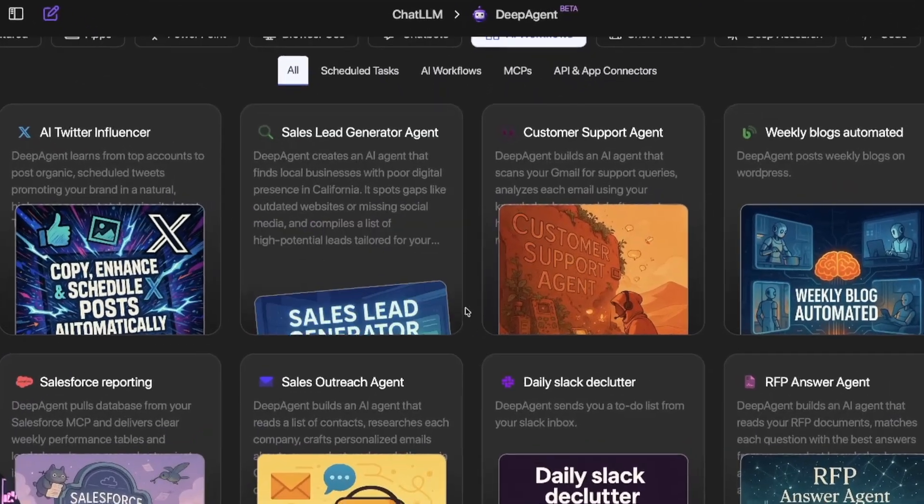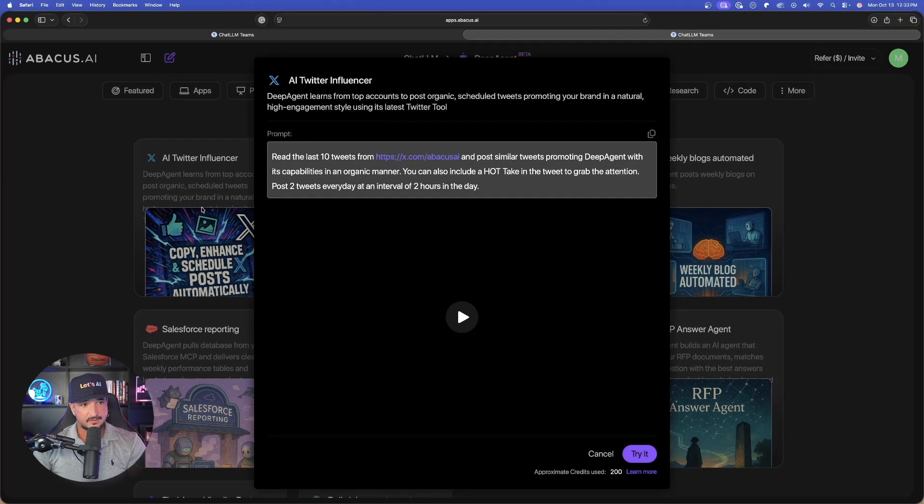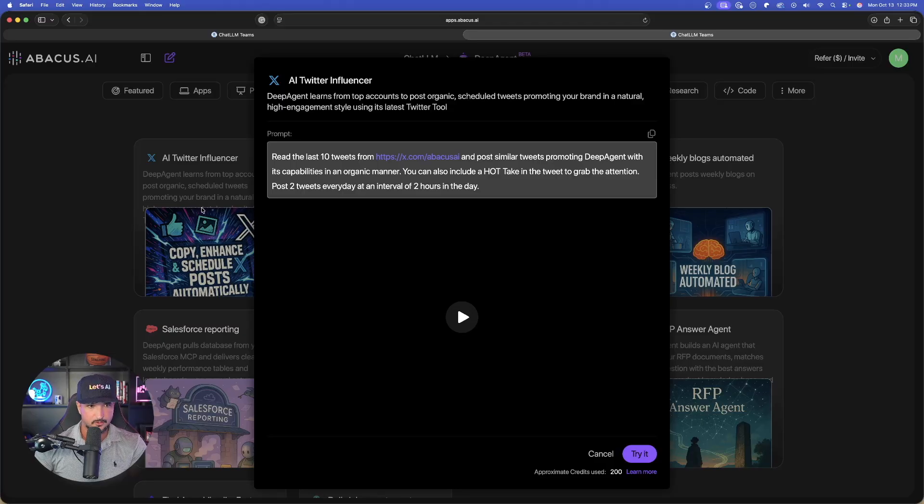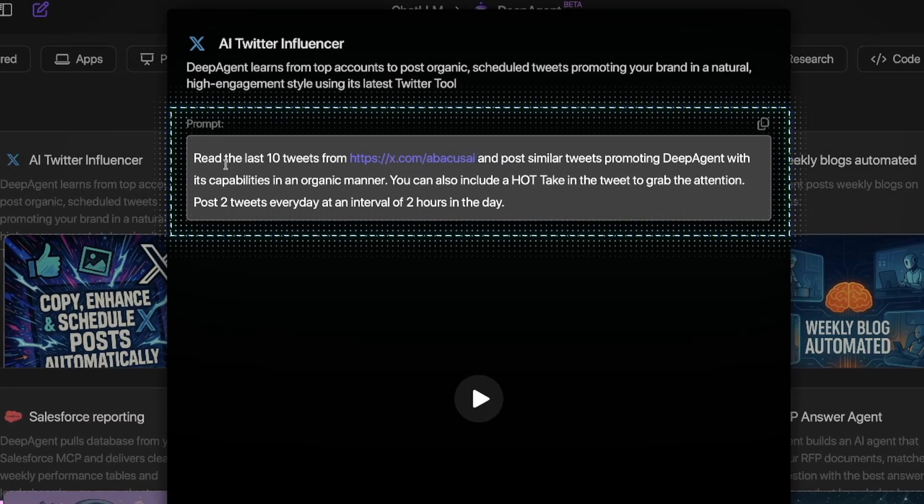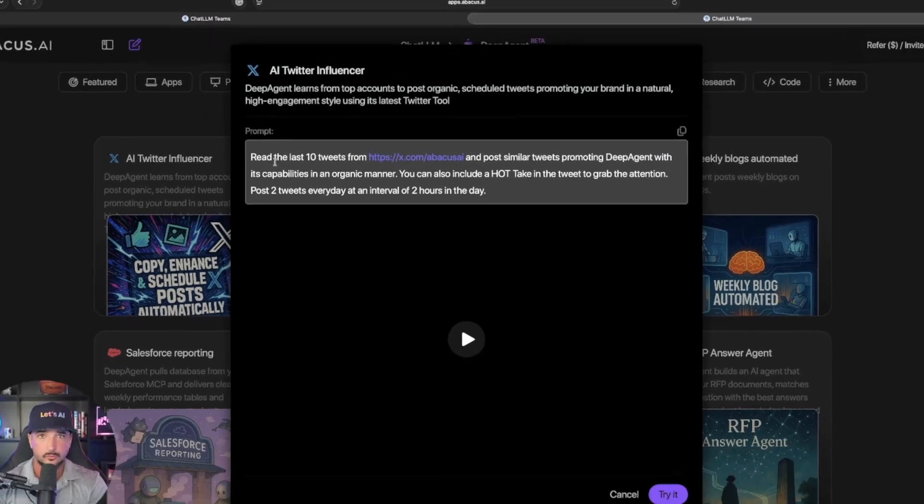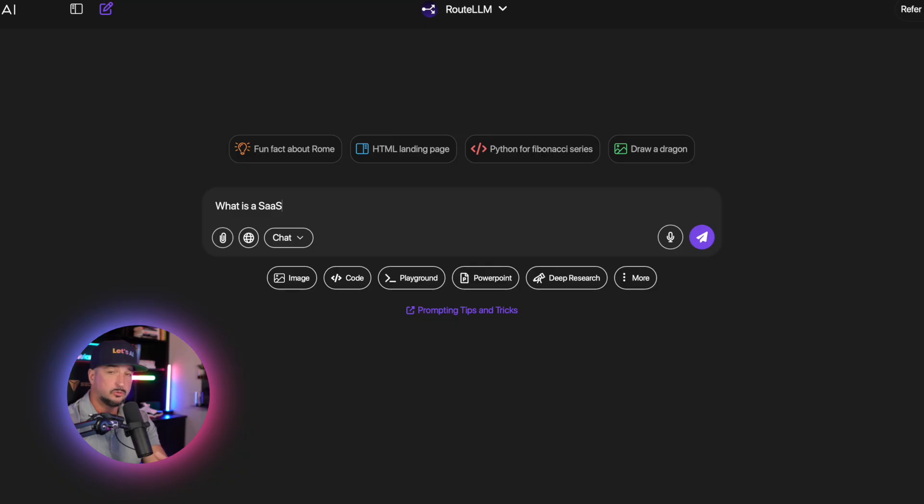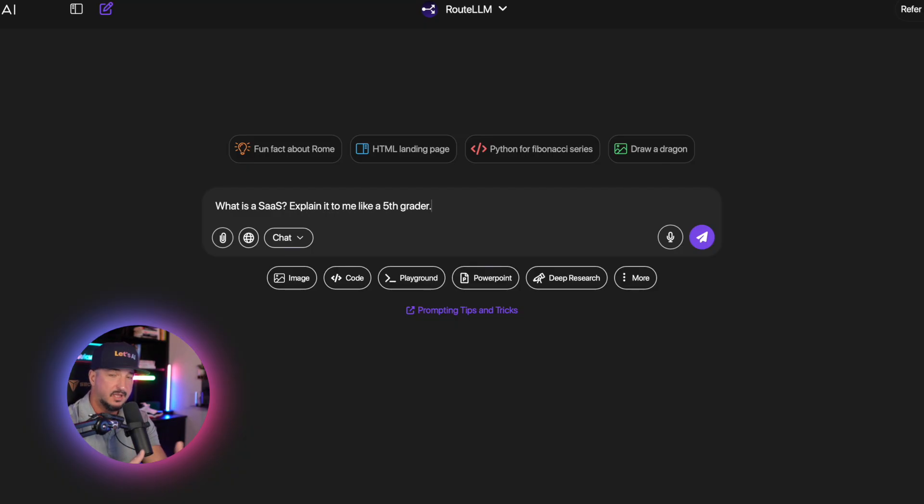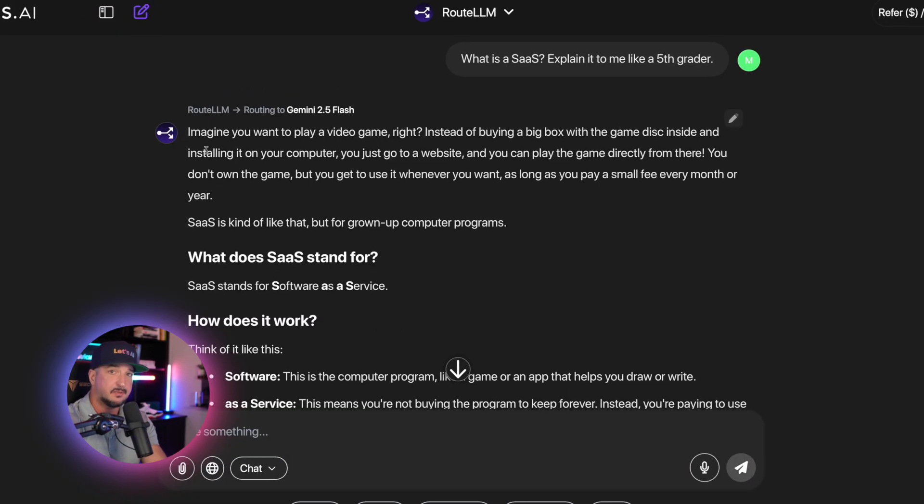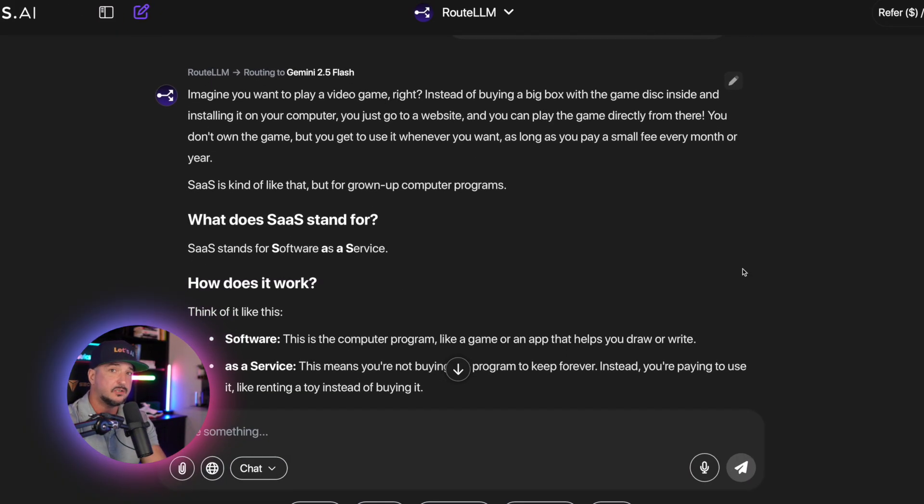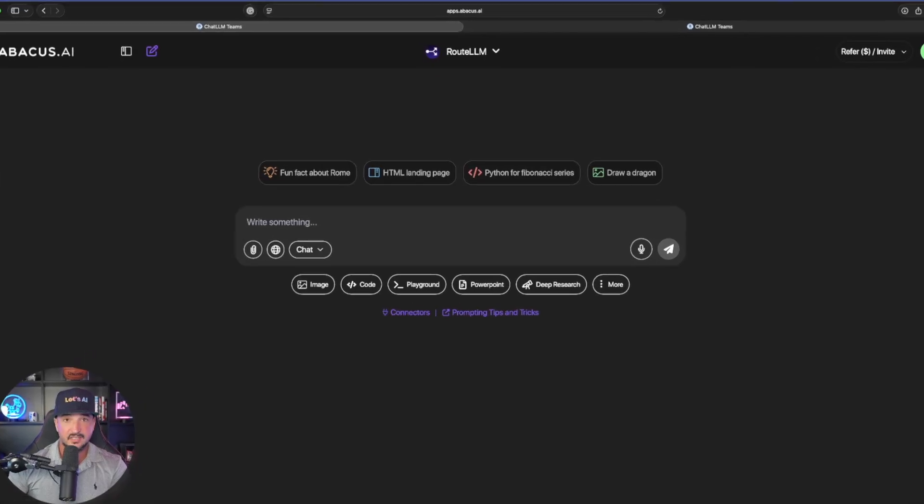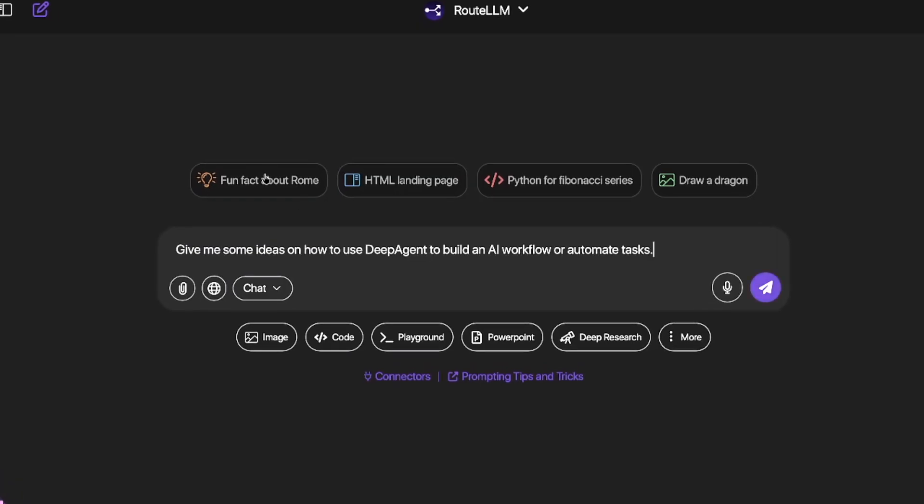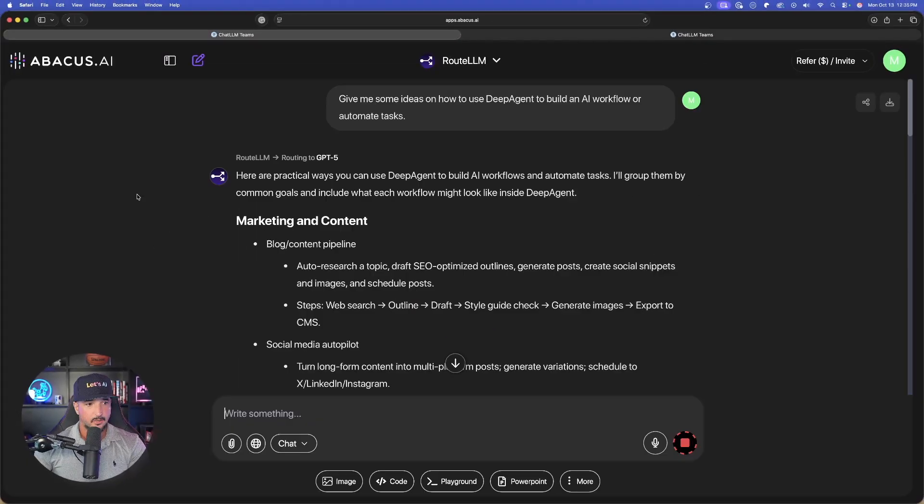For example, if I select the AI Twitter Influencer, it gives me the prompt. You can copy and paste the prompt and change it up with your own subject. Since this also includes Chat LLM, let's take advantage of Route LLM. This allows you to use all of the LLMs and it's going to pick the best one based on your relevant need. You could say something like: give me some ideas on how to use Deep Agent to build an AI workflow or automate tasks.